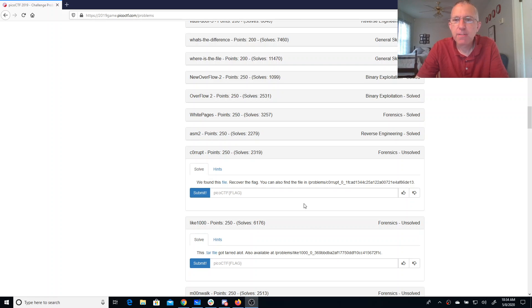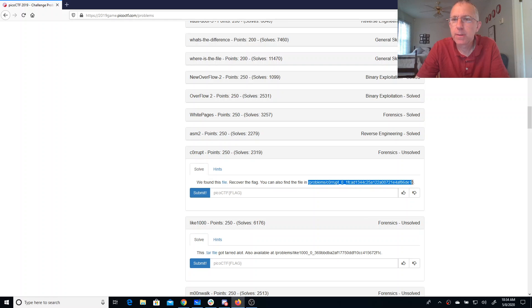Corrupt. We found this file. Recover the flag. You can also find the file here on the shell server. We'll take a look at it over there.